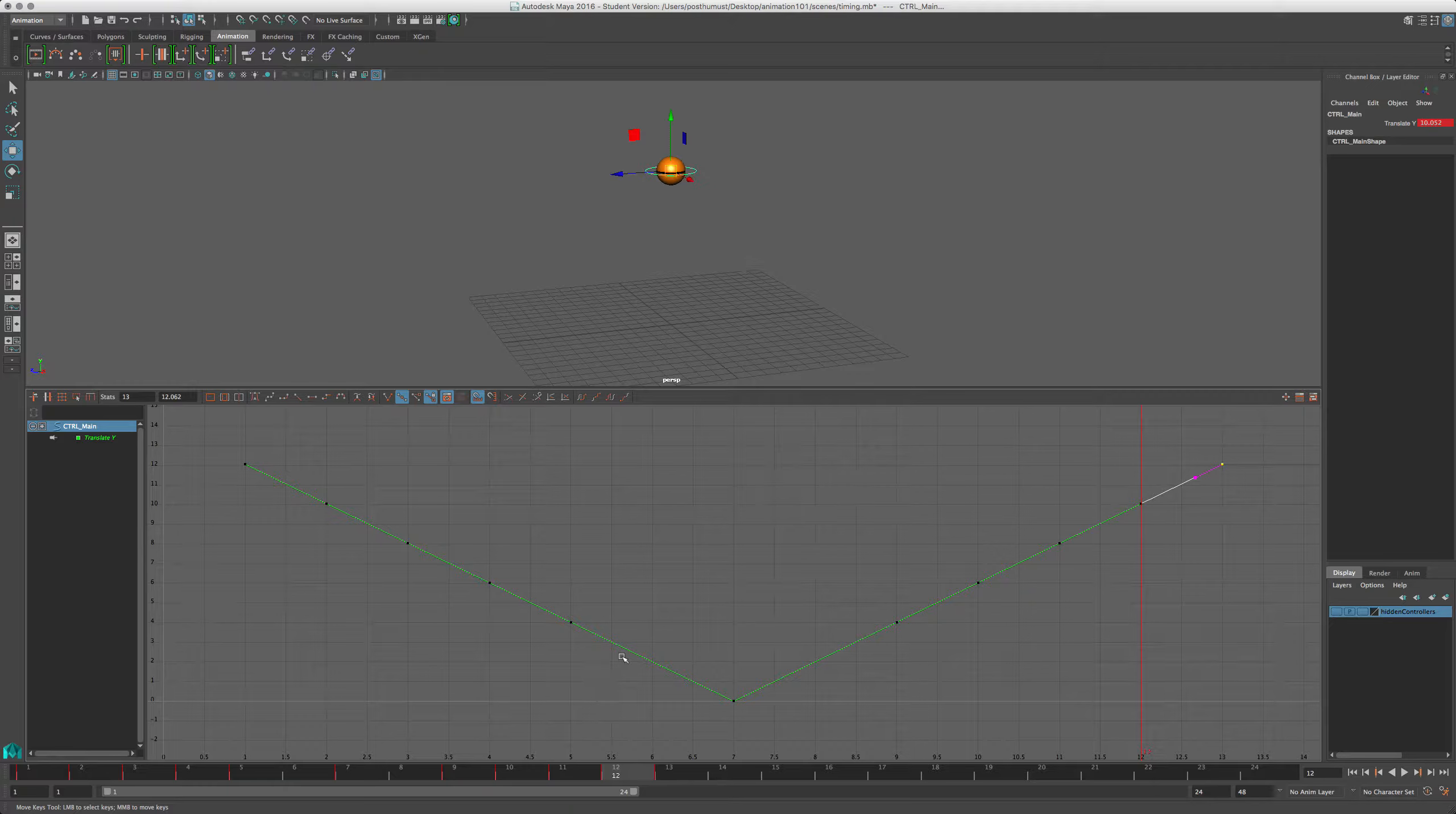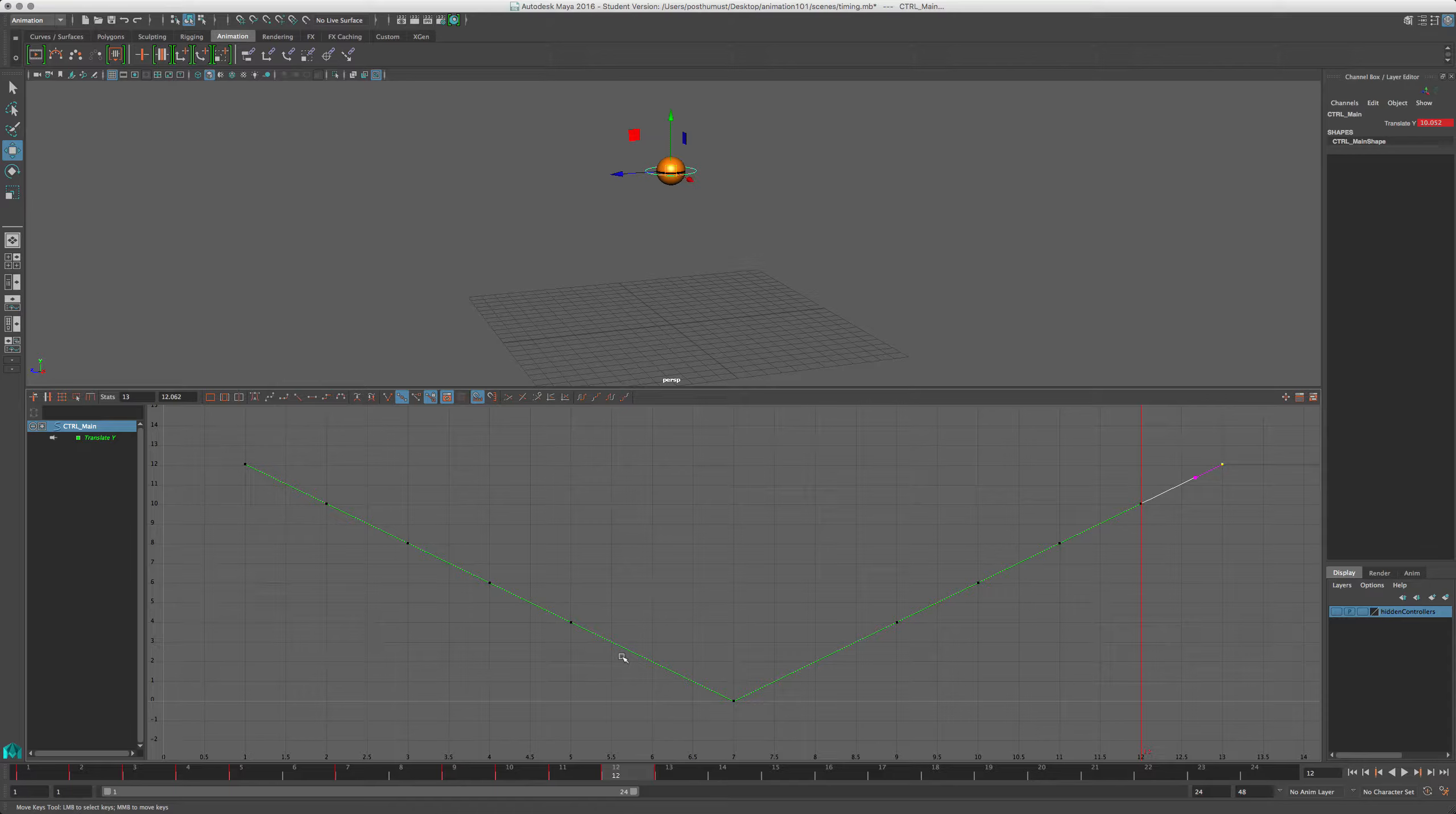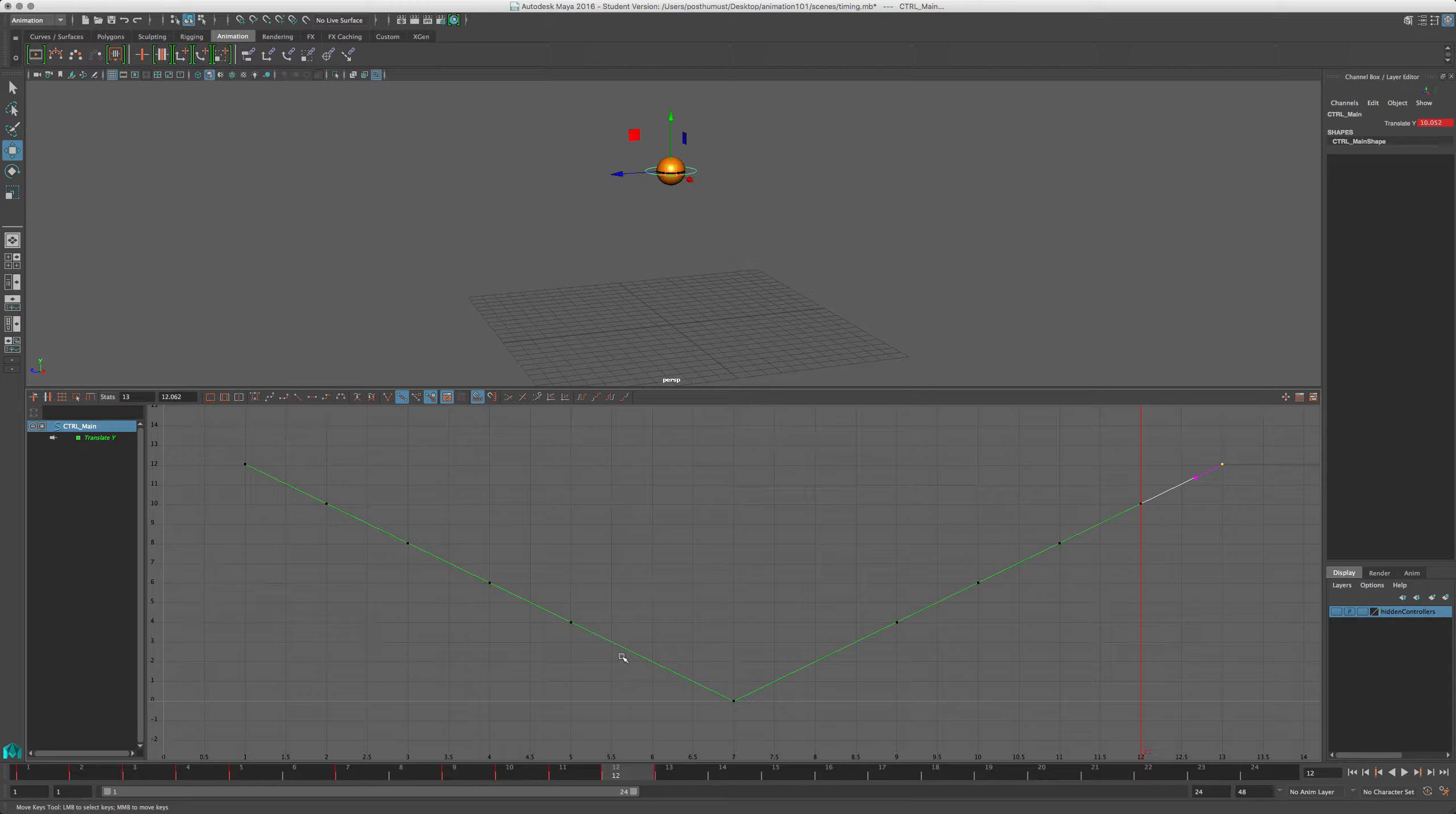If you give Maya enough detail with keys, then it will create good in-betweens for you. And you're gonna save yourself a heck of a lot of time in editing. Right now it might seem like overkill, although you'll see that we really need this as a minimum amount of keys to give this thing any kind of weight at all.